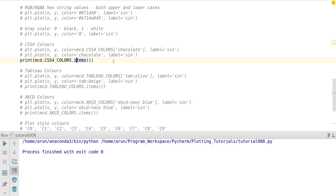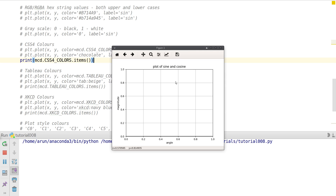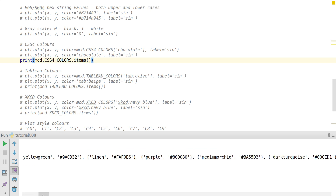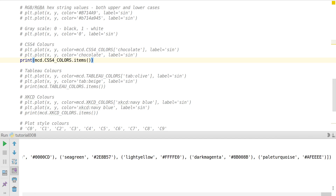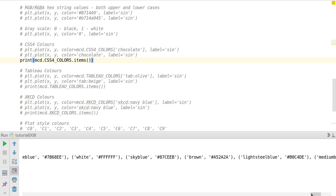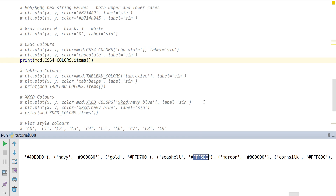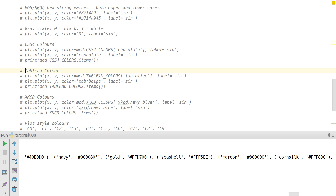If you run `mcd.CSS4_COLORS.items()`, it will print out all the colors that are available. The plot is empty, but looking at the dictionary it has many colors like peru, floral white, light slate gray, pale green, and many more. You can pick these colors as per your choice. The only thing is you cannot visualize them directly since they're all in numbers — you need some kind of color visualizer to view them.